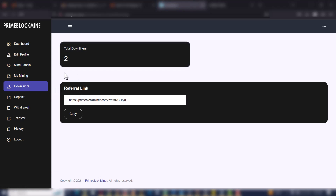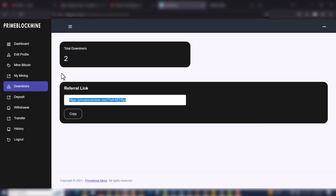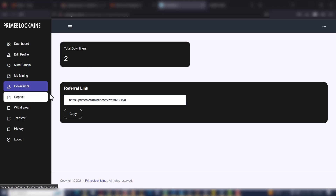When you go to Downlines, these are the number of persons which are under me — the persons I referred into the platform using my referral link. I can come here to copy my referral link and give it to somebody else to register. Once that person registers, my downline count increases and I will also receive commission from their registration.